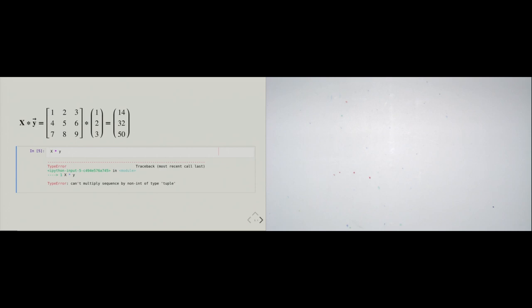When I try to multiply X by Y in code, I get a type error. That makes sense — how should Python know how to multiply a list of lists by a tuple? That's exactly the point. A list of lists or a tuple has no semantic meaning, so Python doesn't know we're talking about a matrix and a vector. Python asks X if it knows how to multiply itself with a tuple, and X says no. Then Python asks the tuple, and the tuple says no. When both operands don't know how to multiply the other, Python raises a type error.